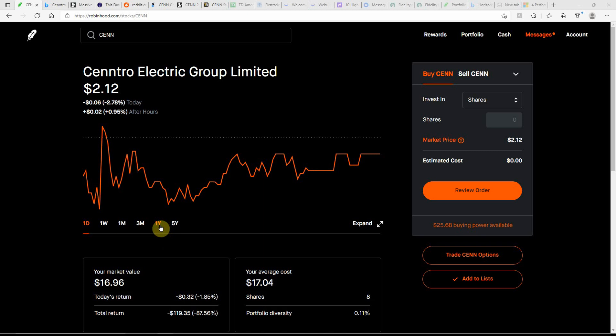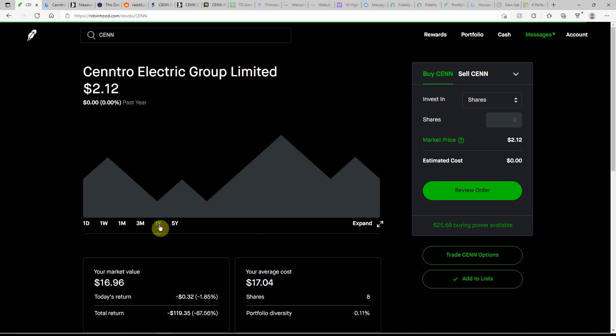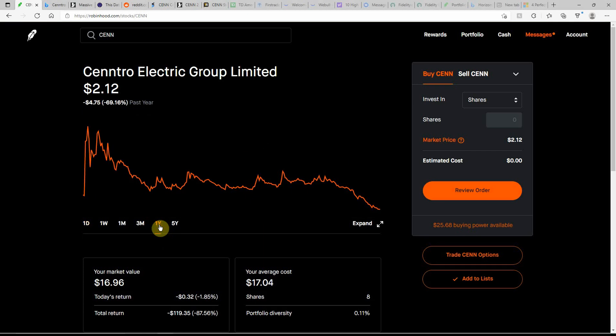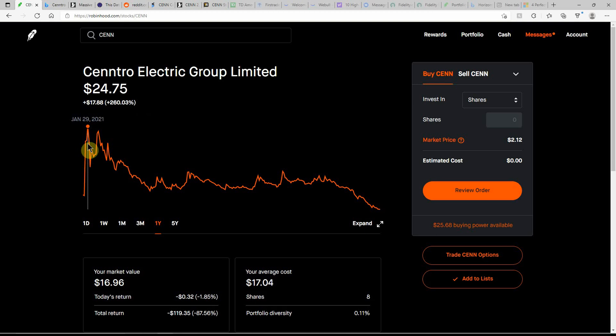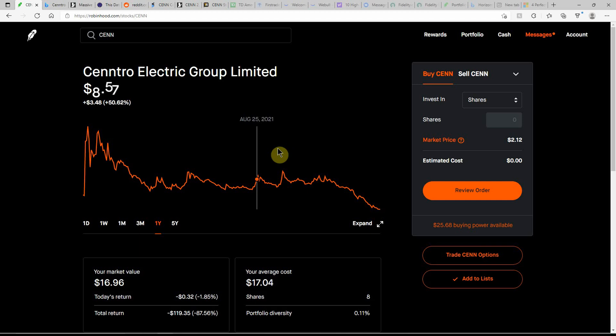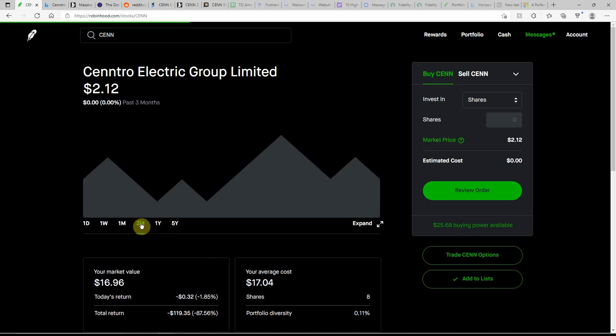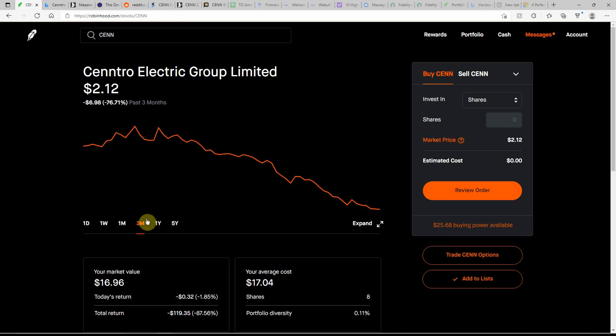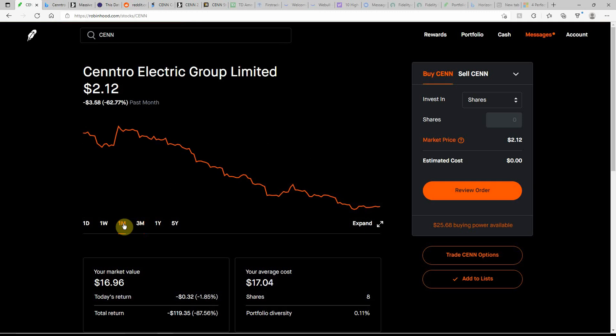This used to be Naked Brand. I've talked about them numerous times. Had their nice run-up back in January of last year, $24.75, and it's just came down ever since then, down about 70% in the last year, down over 76% in the last three months, down over 62% in the last month.